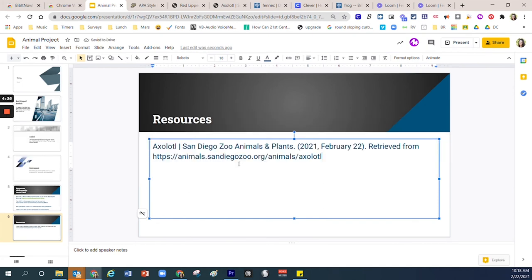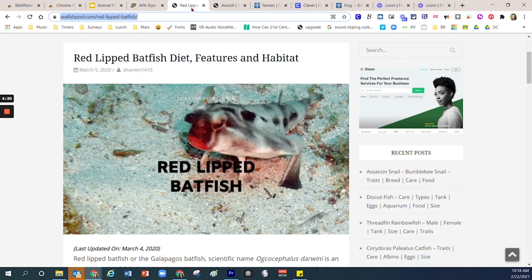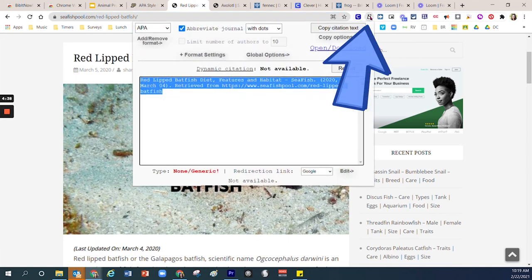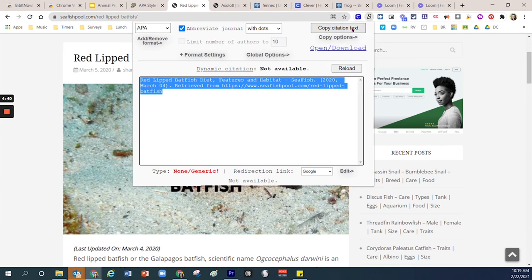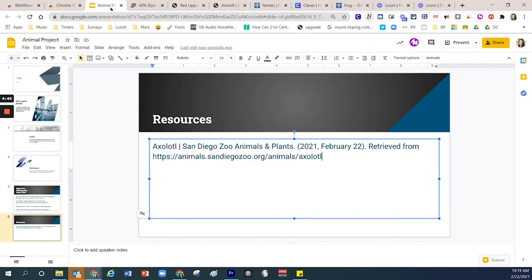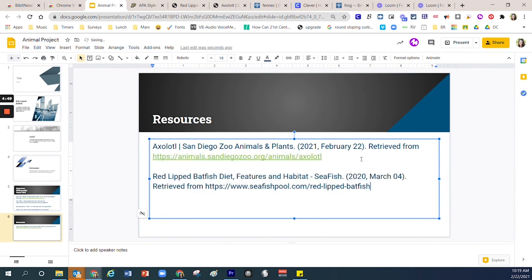Let's do that one more time. I'm going to come over here to the Red Lipped Batfish. I'm going to click right here where it shows the letter B for BibitNow, the extension. I'll click there one time. I'm going to click Copy Citation one time. I'm going to go over into my presentation. I'm going to go down two lines, Ctrl+V for victory, and then you'll notice that information appears.